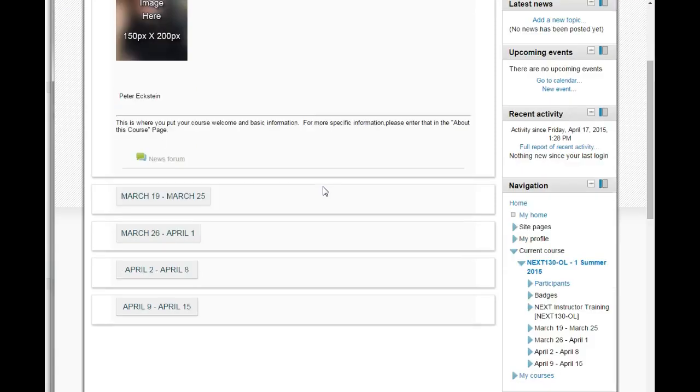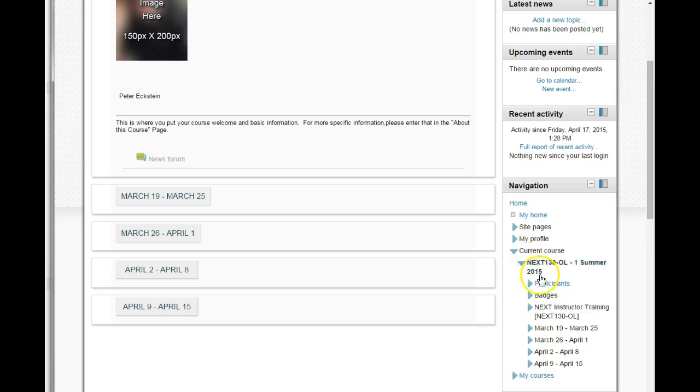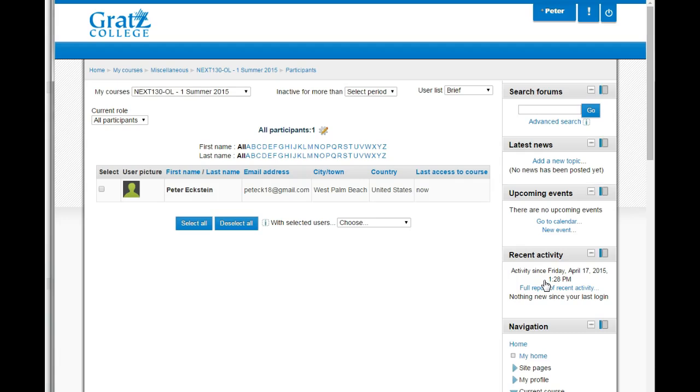Now if you go to the navigation block and click on the arrow next to current course to open it, click on participants, you get to the exact same view. That's what's great about Moodle. It has a built-in redundancy that allows you to do the same things a number of different ways.